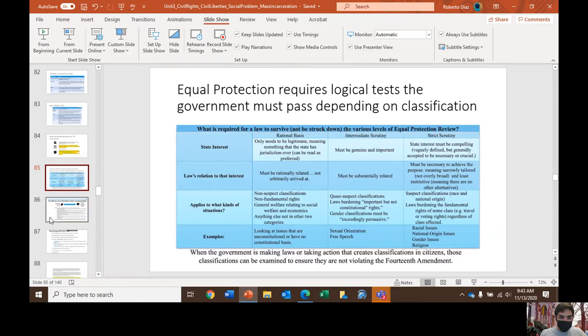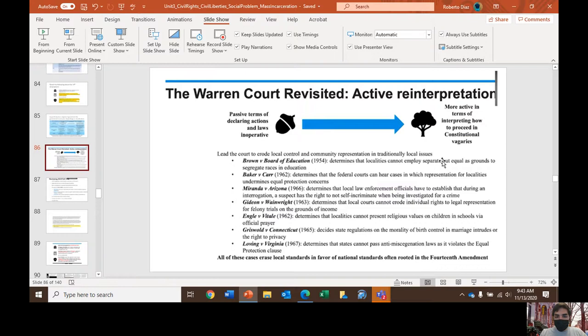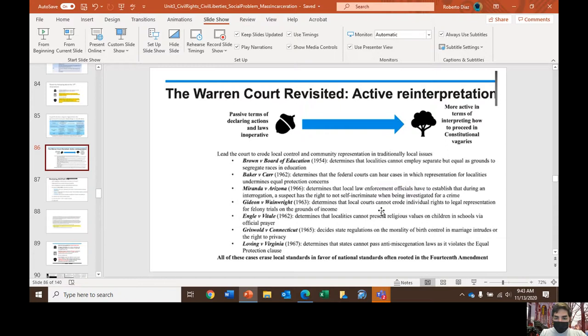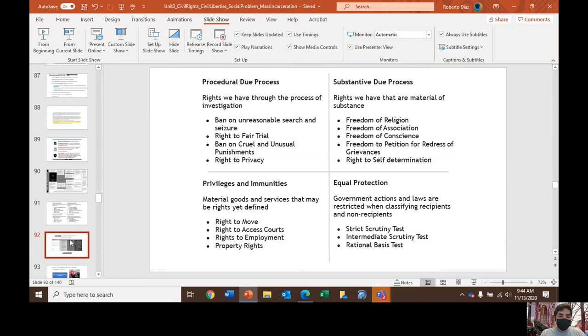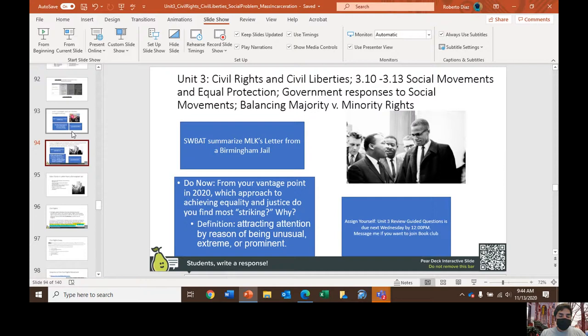The Warren Court was a very transformative court that really expanded civil liberties and civil rights. The Warren Court decided key cases including Griswold versus Connecticut; Loving versus Virginia, which determined that states cannot pass anti-miscegenation laws as that would violate the equal protection clause; and Gideon versus Wainwright, which determined that local courts cannot erode individual rights to legal protection.